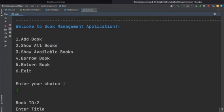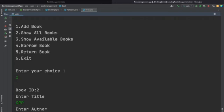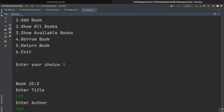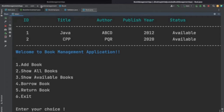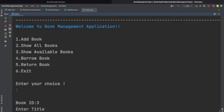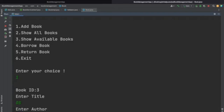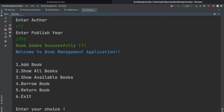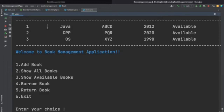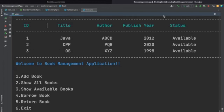Let's add some more books. Book title: 'cpp', author: 'pqr', publisher year: '2020'. Now we have 2 books. Let's add one more — title: 'Operating System', author: 'xyz', year: provided. We now have 3 books in our library with IDs 1, 2, 3, all with status 'available'. Entering show available books also shows all 3 since all are currently available.